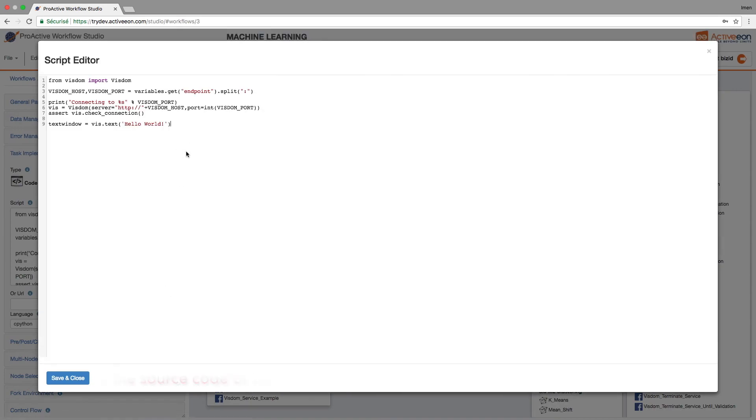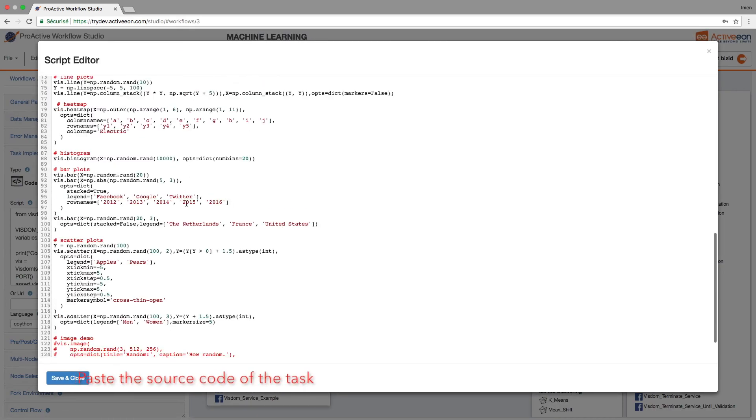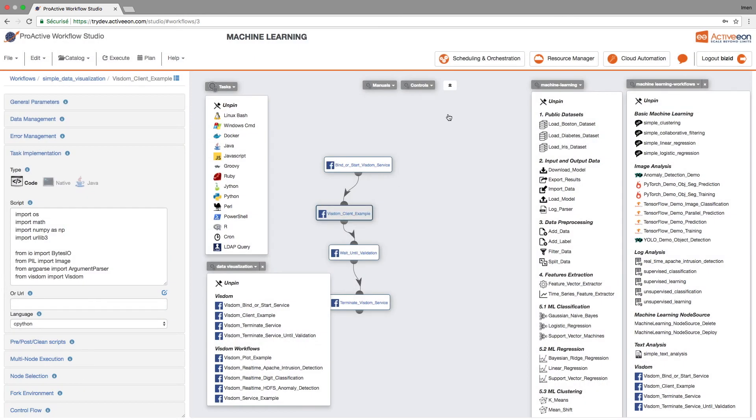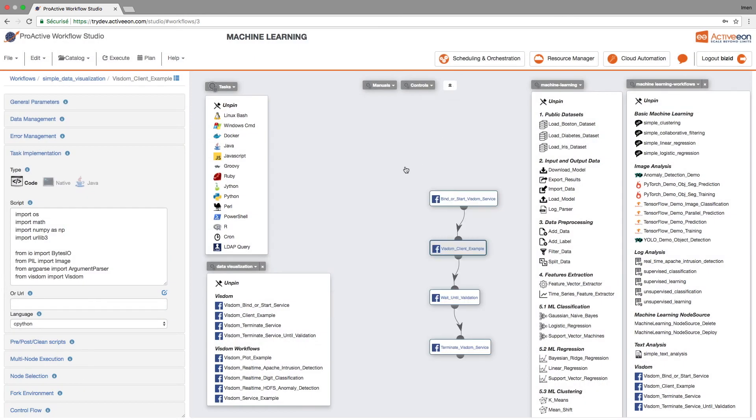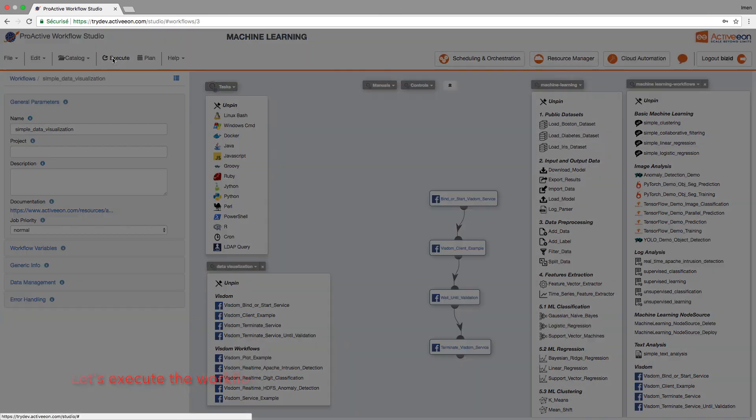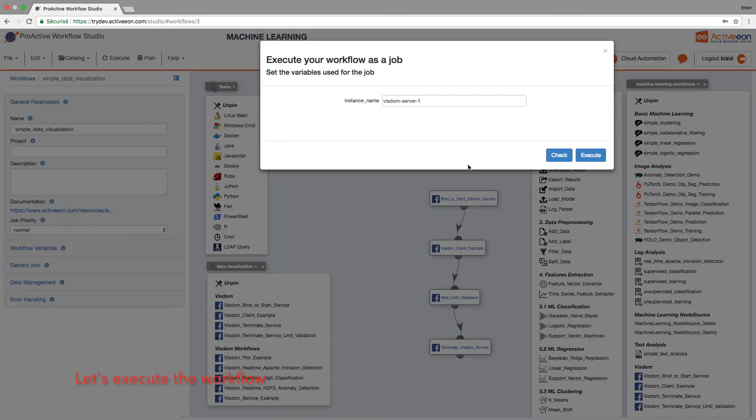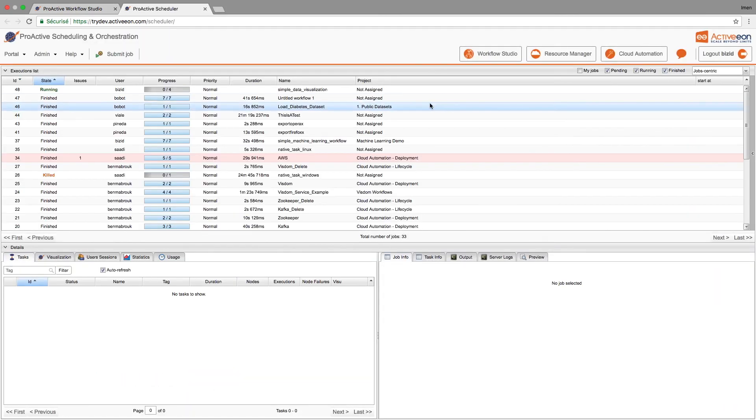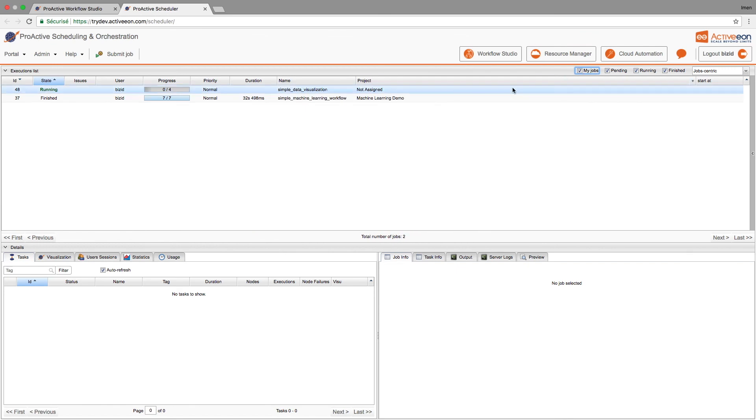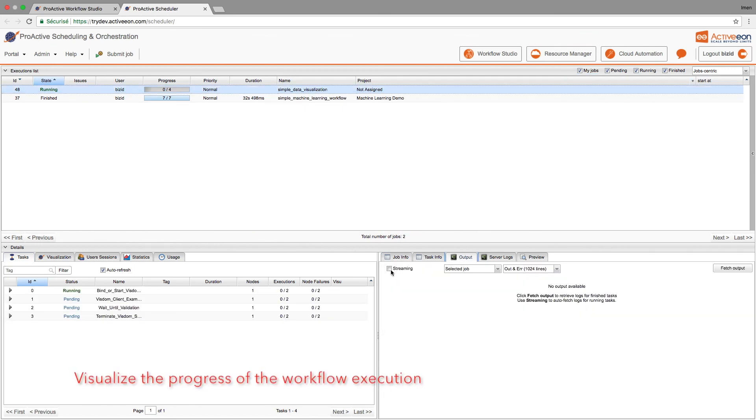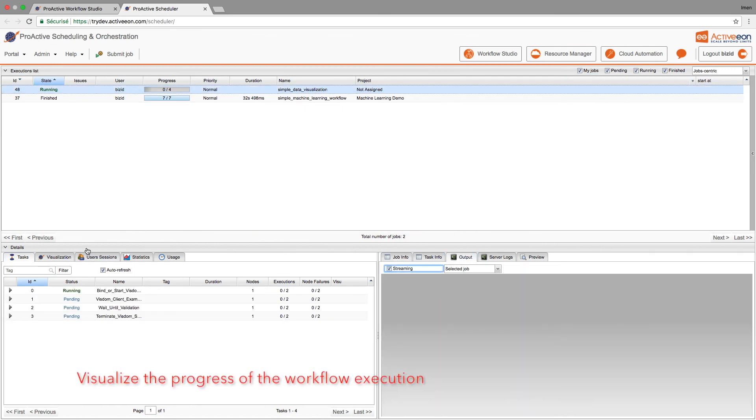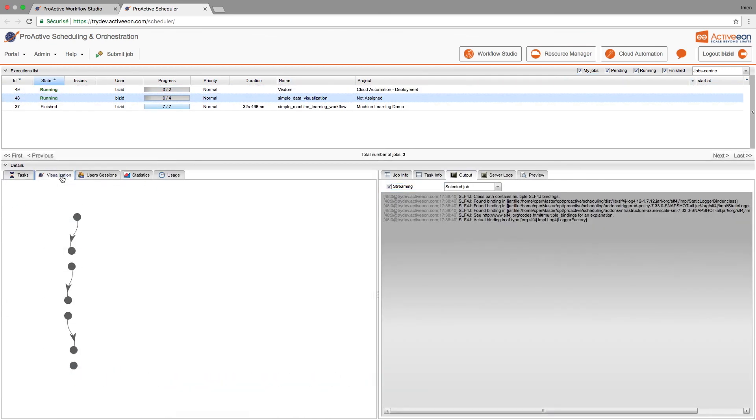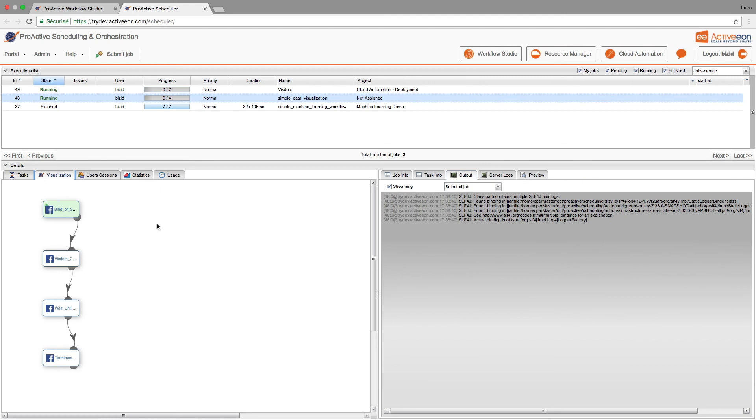We will use our custom data and just copy and paste them in this task. And we just execute it. We then go to the scheduler to monitor execution. As we can see we can fetch the log and we can visualize the progress.